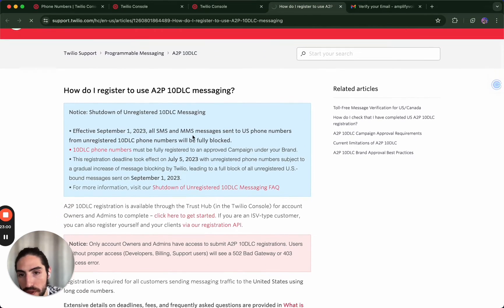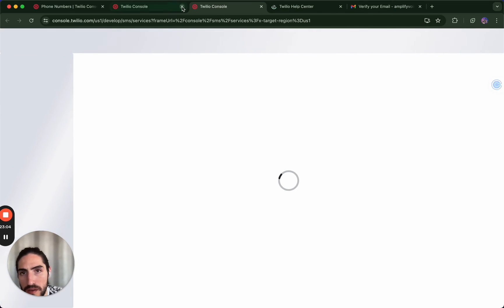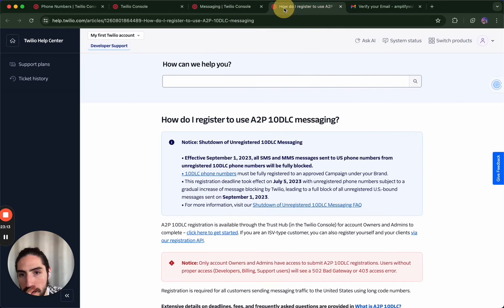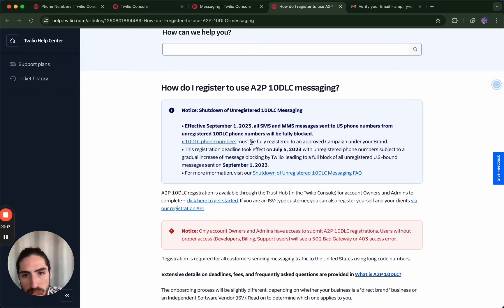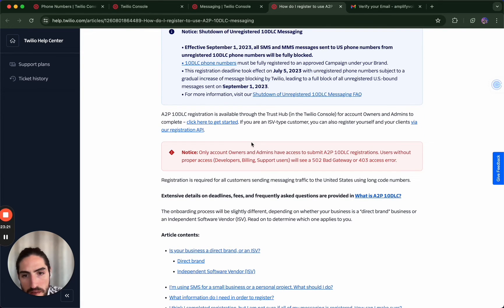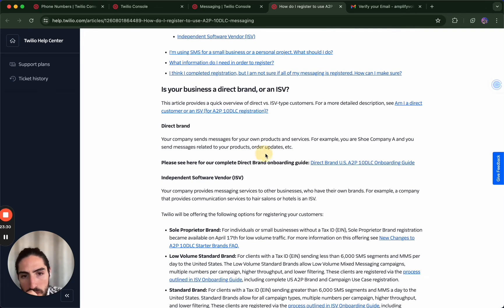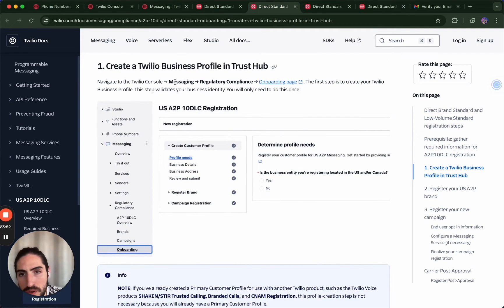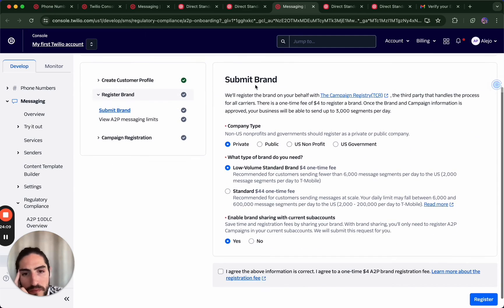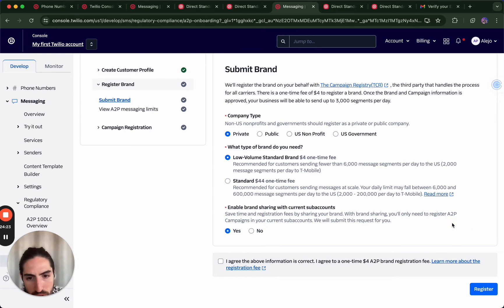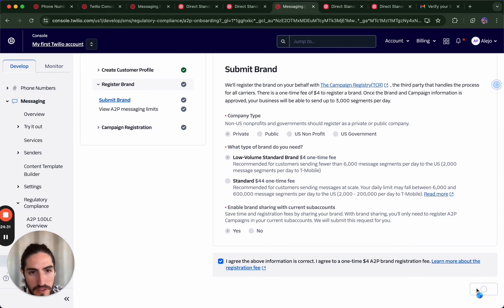Now on the registration onboarding page, it's a private, low-volume setup. You'll enable brand sharing with your Instagram account and share that information as part of the registration process.